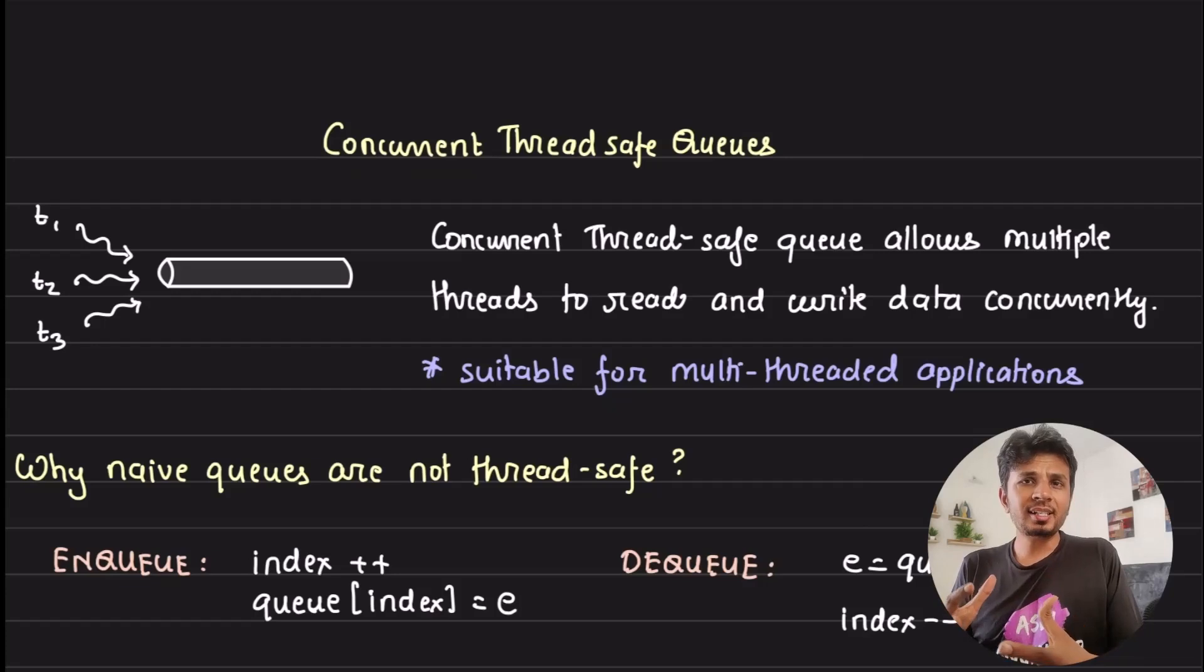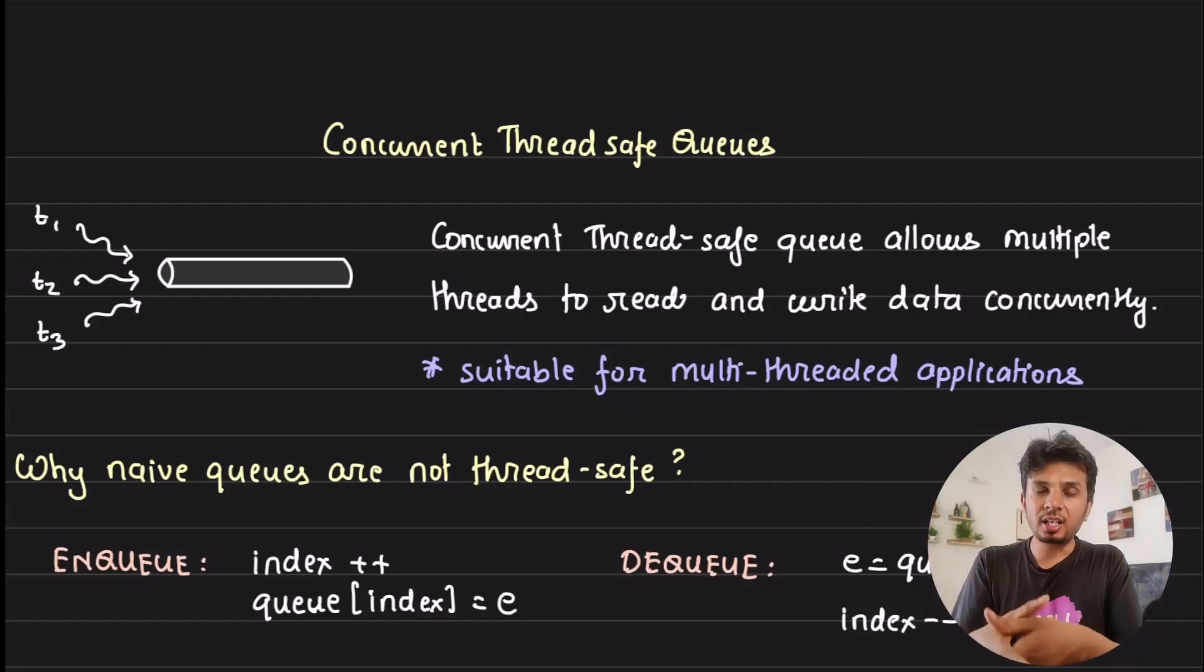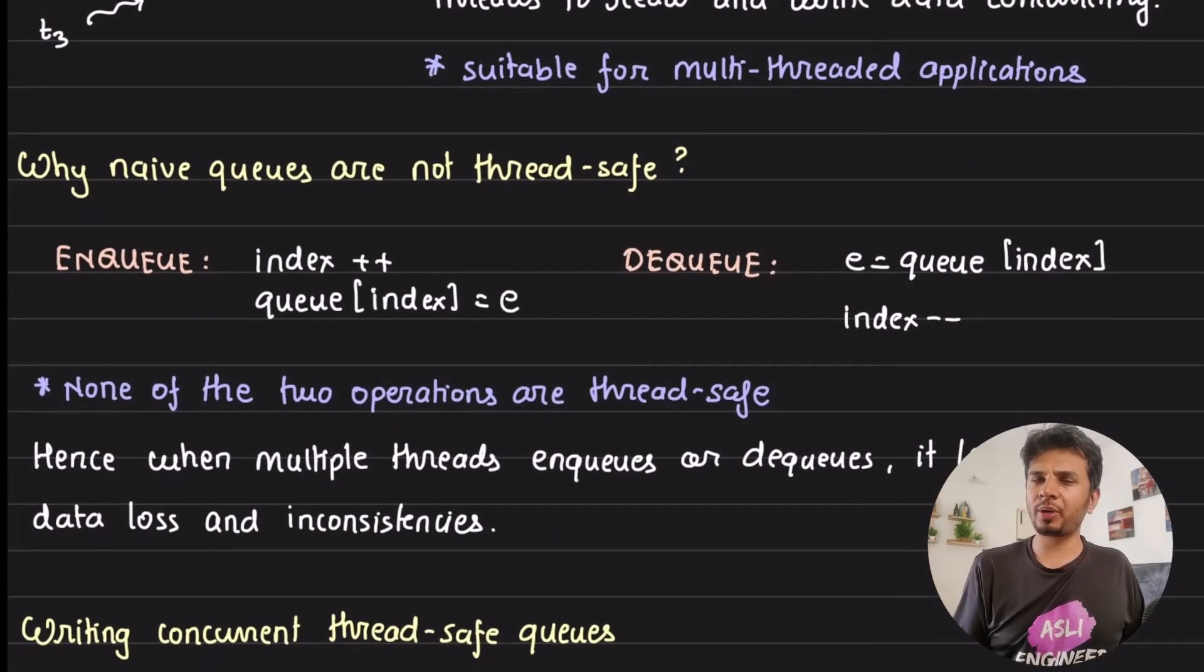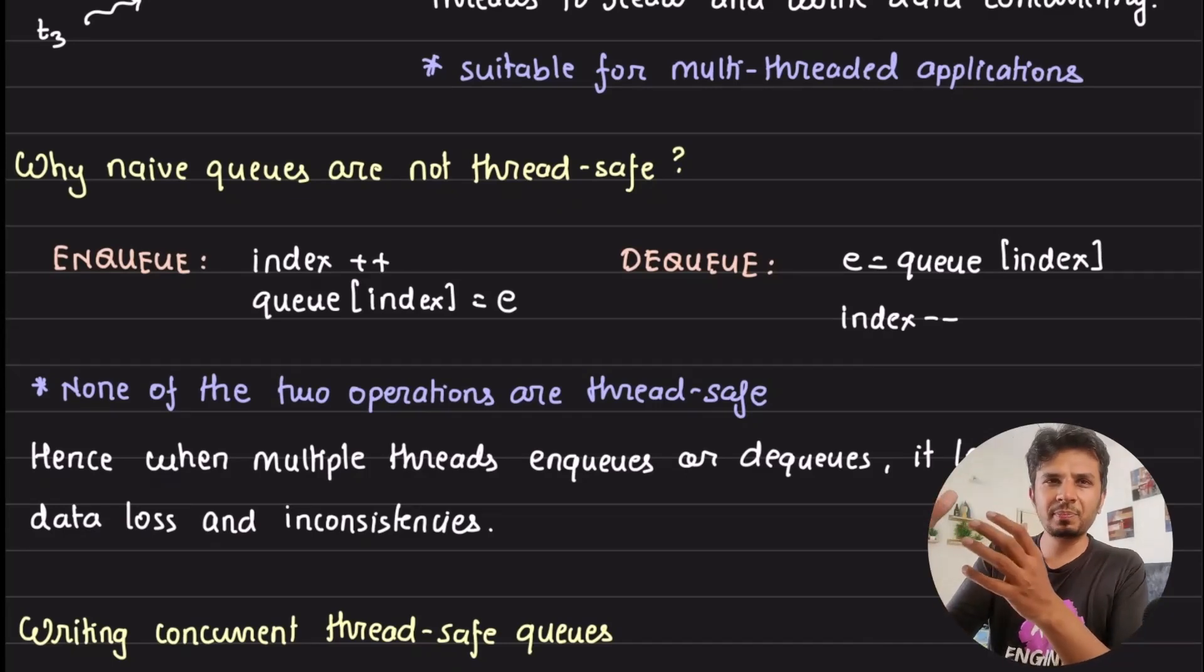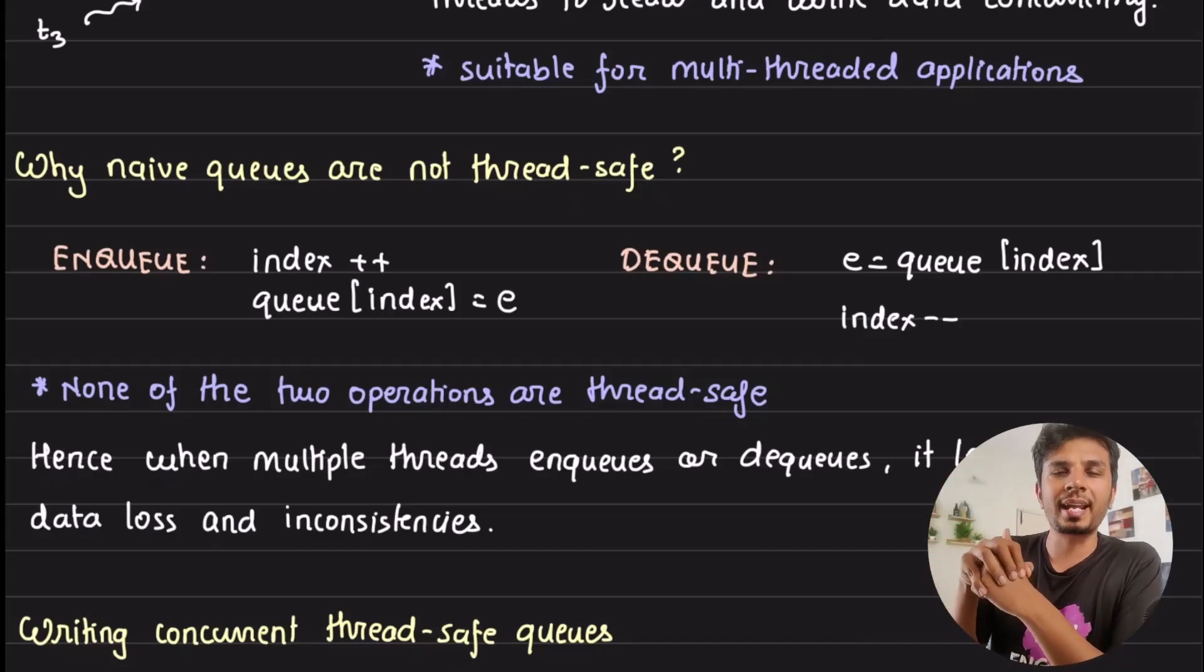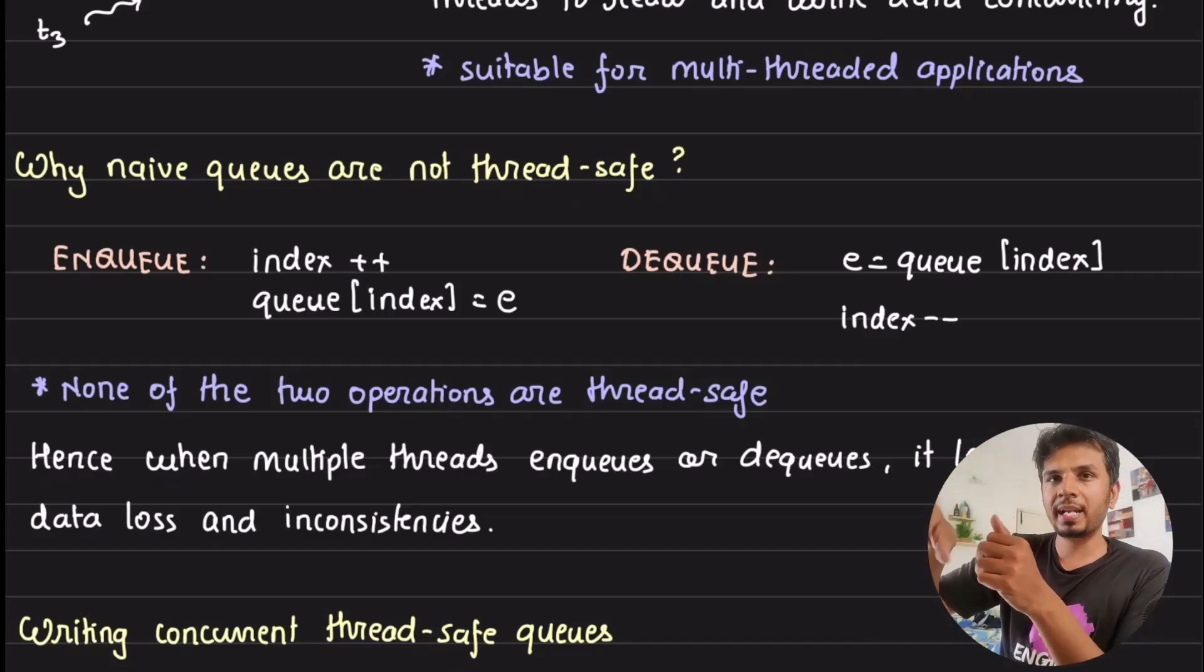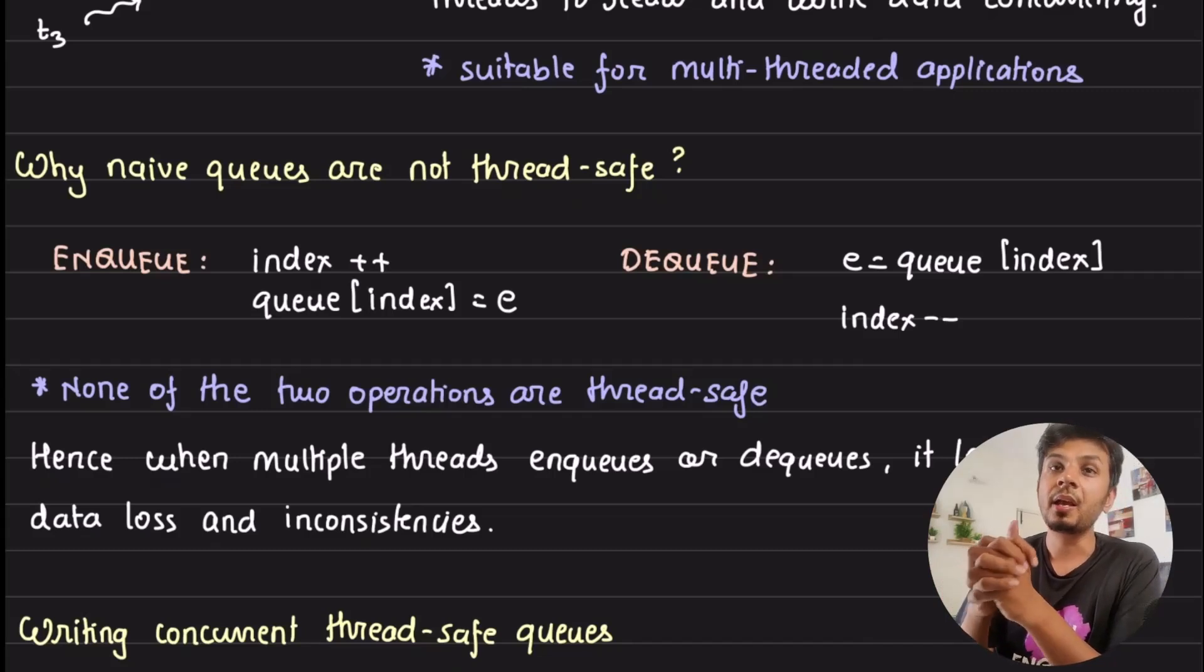Concurrent thread-safe queues allow multiple threads to read and write data concurrently from it. A queue typically has two operations: enqueue and dequeue. Enqueue operations look something like this - you do index++ and then in the array queue of index, you set the element you're trying to insert. Same in case of dequeue - you're picking the element from the index and then doing index--. It's a pretty standard array-based implementation.